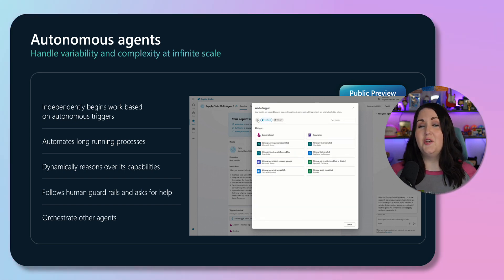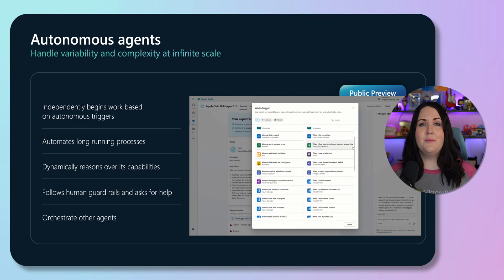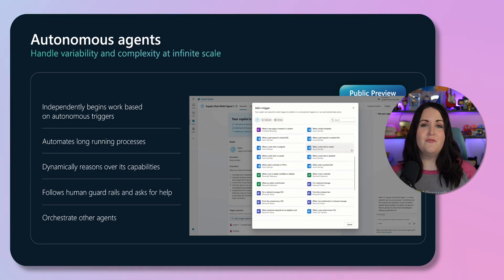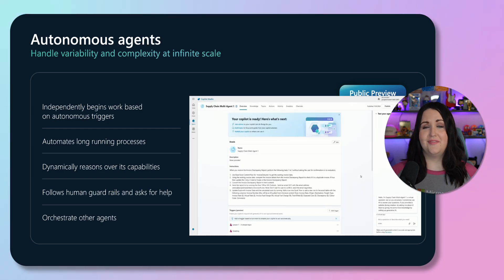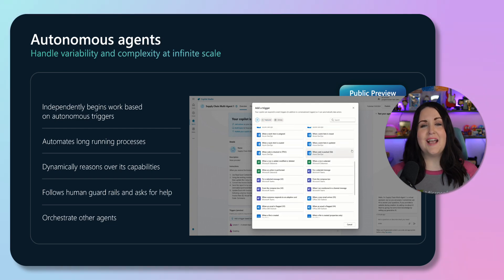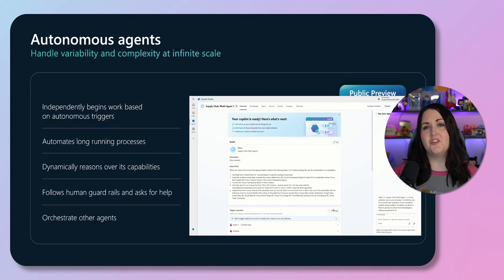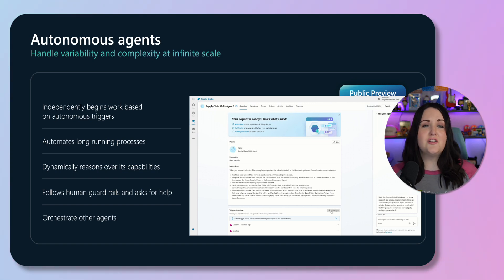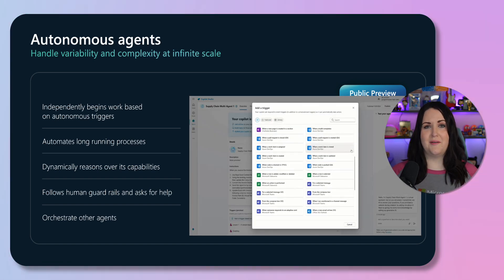So this could be when a new item is added to a line of business application, emails arriving, form responses, files being created, or even running on a schedule. These agents dynamically decide the best path forward at runtime, meaning that each agent flow is unique depending on the situation. As the creators of these agents, we provide the instructions, knowledge, and actions that act as the guardrails, and we can monitor the agent's performance to improve it over time.